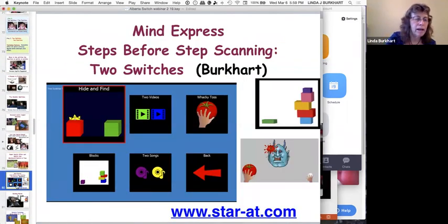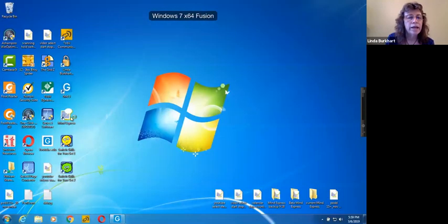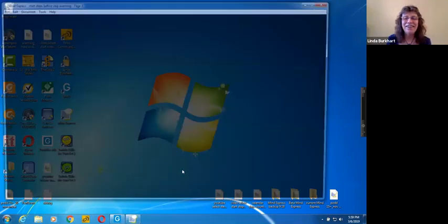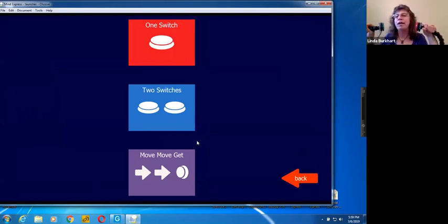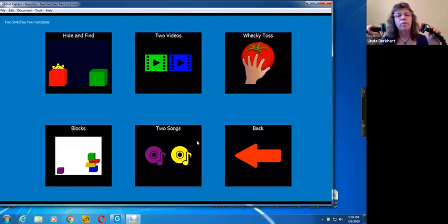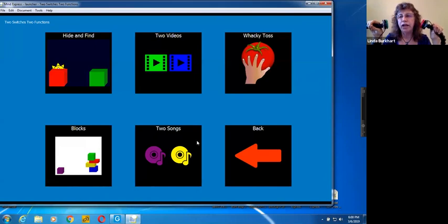In Mind Express with two switches, I like to help children relate what they're doing visually on screen. I use very simple colors so it's easier for a child with some level of cortical visual impairment to see what's happening. In the 'Hide and Find' activity, you can put in your own pictures — the green relates to the switch on one side of the screen and the red to the other. Every time you activate the corresponding switch, it reveals what's hiding behind that color.